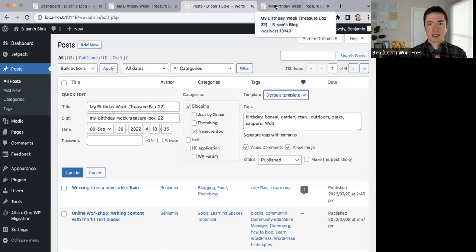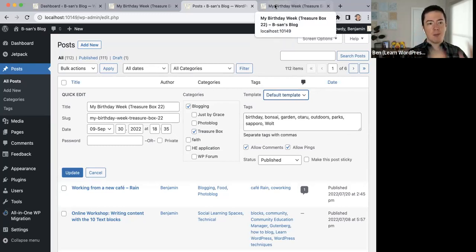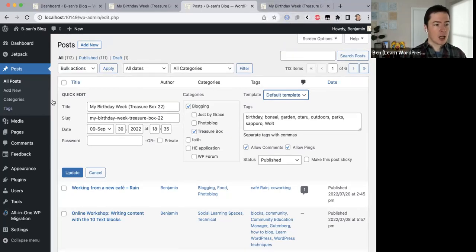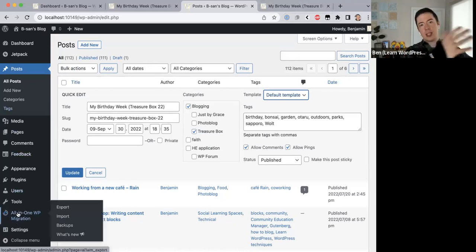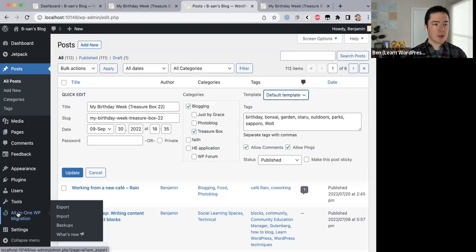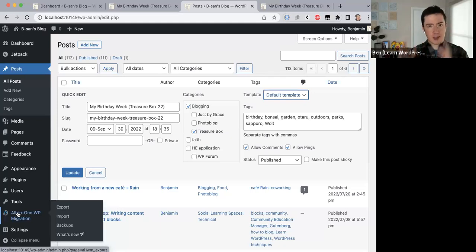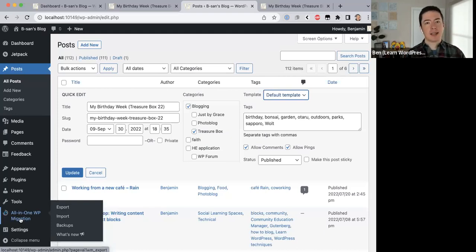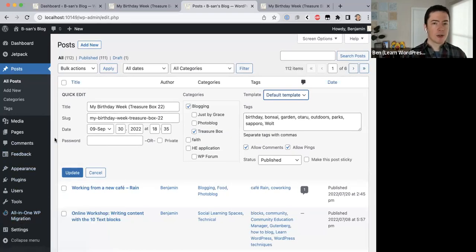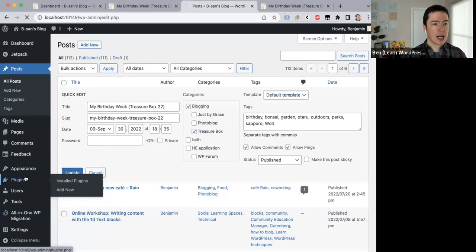The edits have been made and now I'm going to take this back to my live site. Last time I used All-in-One WP Migration to download my site into local, and I could do the same to export and import it back. But today I'm going to try something different — I'm going to add a plugin called Create Block Theme.